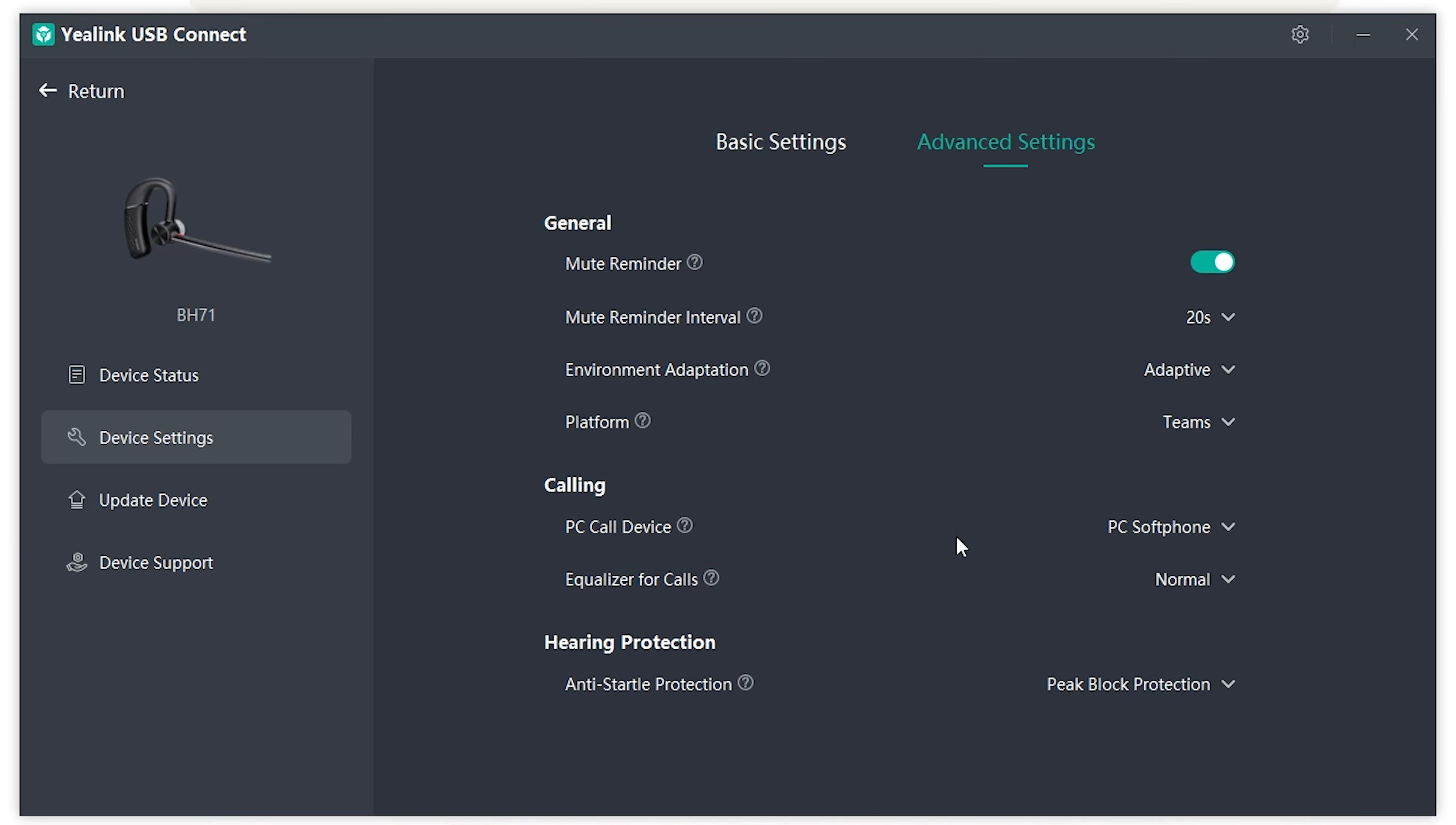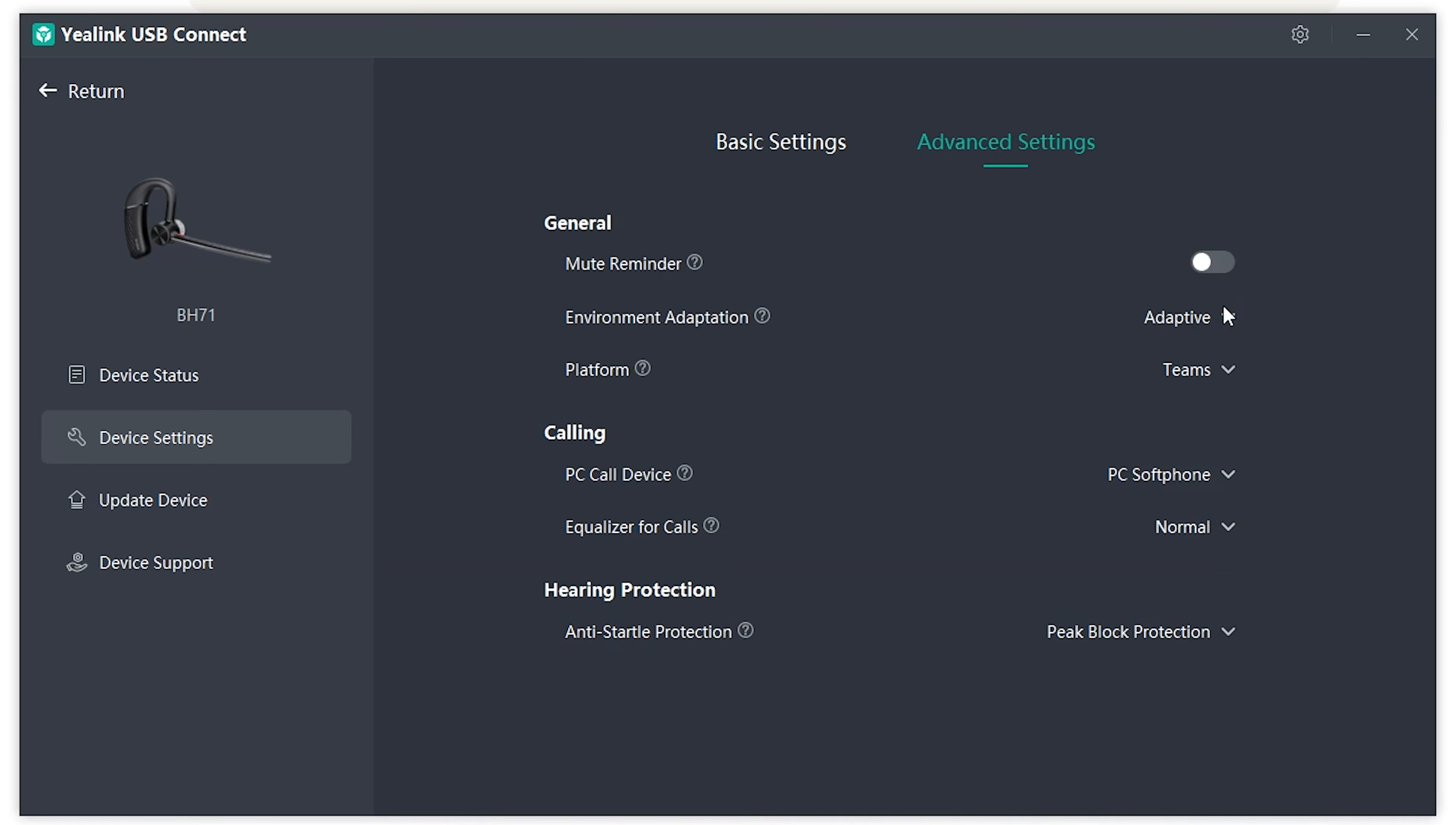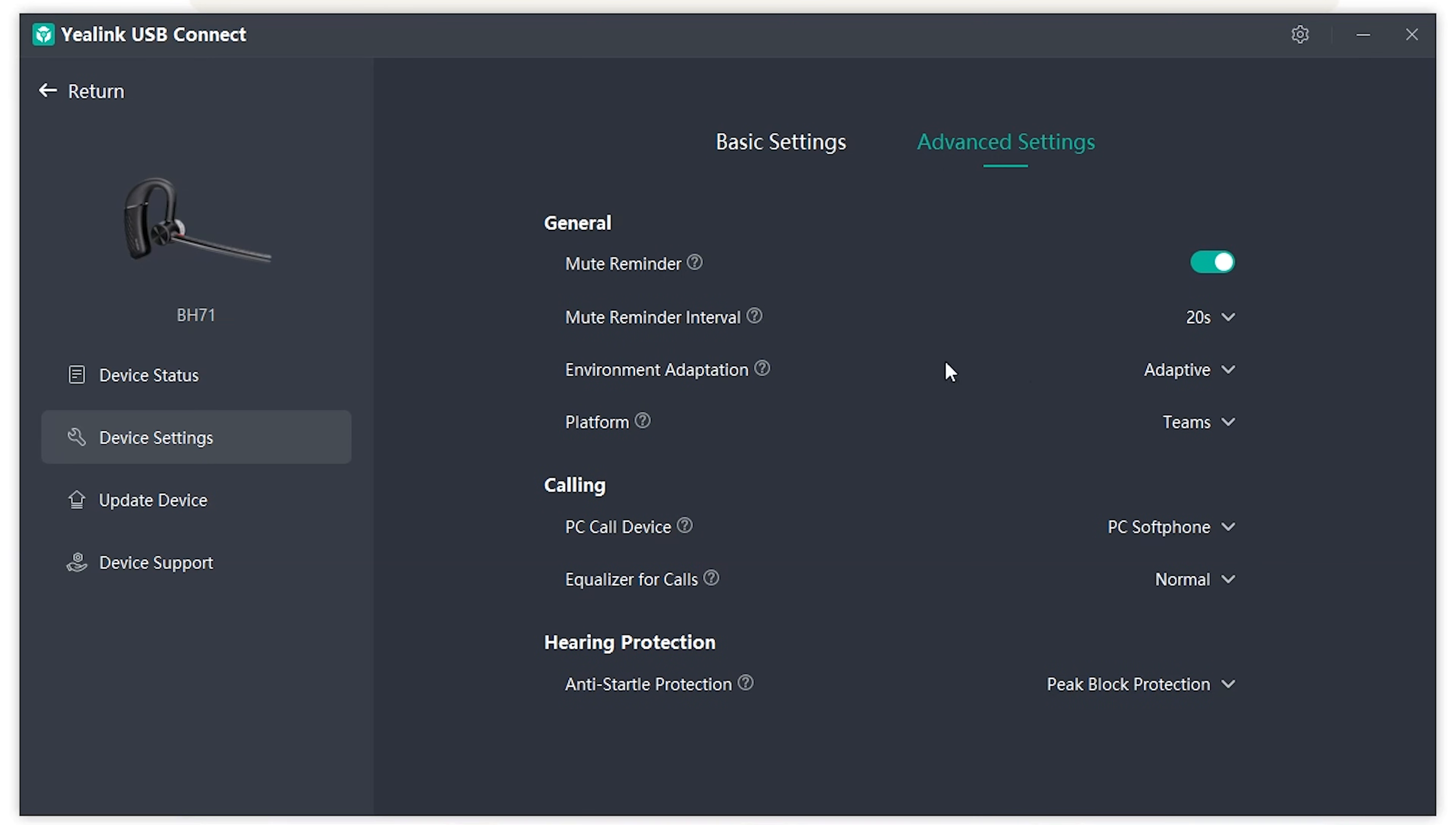If you go to advanced settings, you'll have even more adjustments that you can go through. As you can see here, mute reminder, this is an important one. Some people don't want the mute reminder. It's nice that Yealink gives you a long interval to choose between, either 10 seconds, 20 seconds, all the way up to 30 minutes. So you can either turn that off, turn it on, and then select the specific interval.